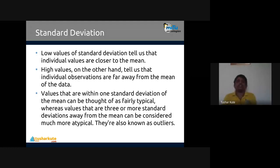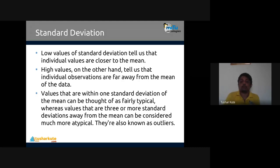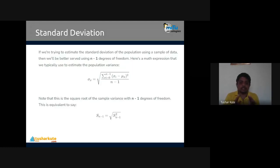Regarding interpretation: low values of standard deviation tell us that individual values are closer to the mean. High values tell us that individual observations are far away from the mean. Values within one standard deviation of the mean can be thought of as fairly typical, whereas values three or more standard deviations away from the mean are considered atypical — they are known as outliers. Outliers are elements far away from the mean or from the crowd.